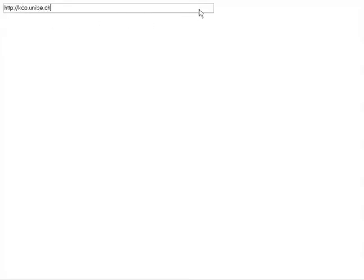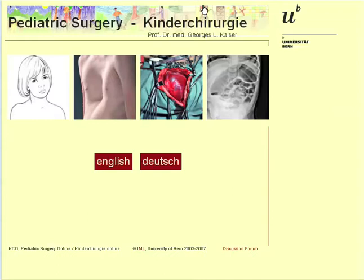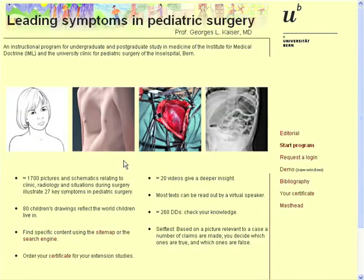Leading Symptoms in Pediatric Surgery is a learner program developed by the Education and Media Unit of the Institute of Medical Education at the Faculty of Medicine, University of Bern. It was conceived by Professor Georges-Louis Kaiser.